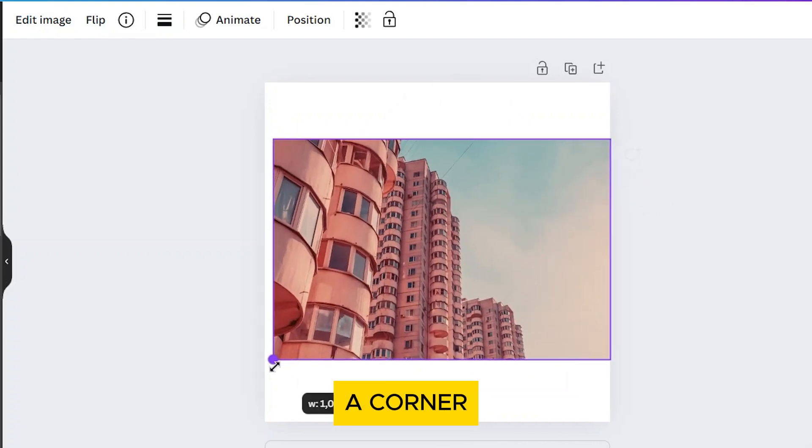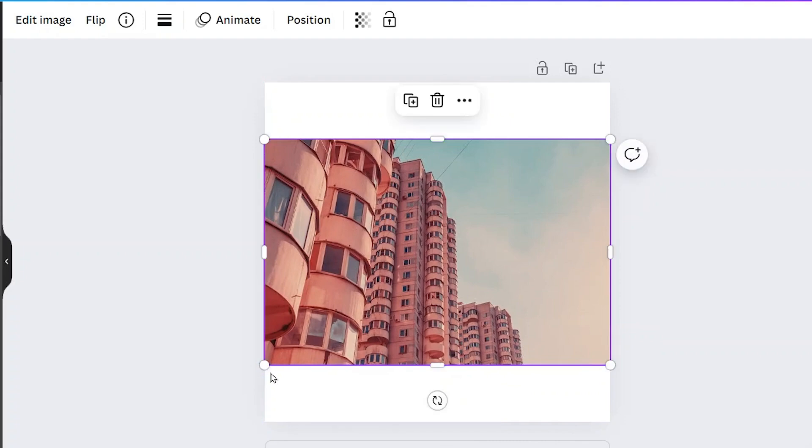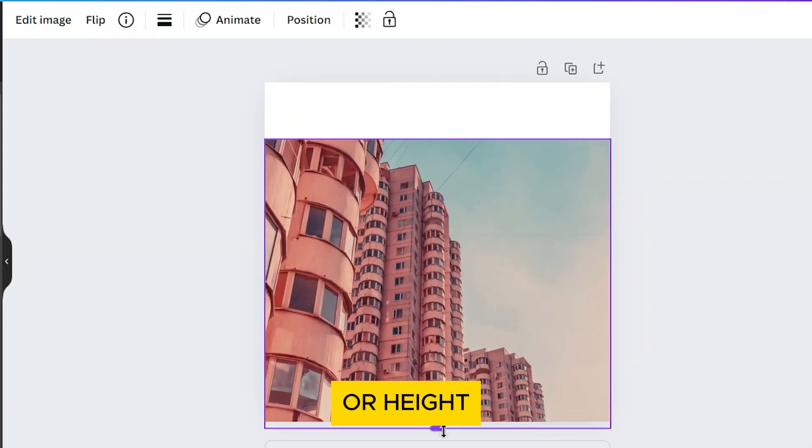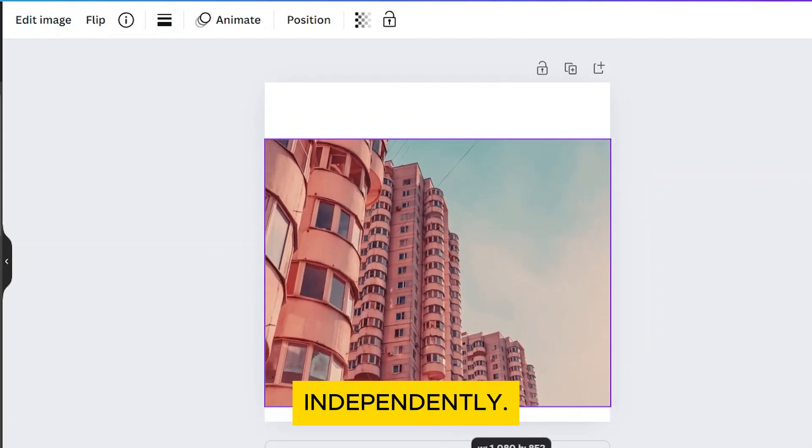Dragging a corner handle will maintain the image's aspect ratio, while dragging a side handle will change its width or height independently.